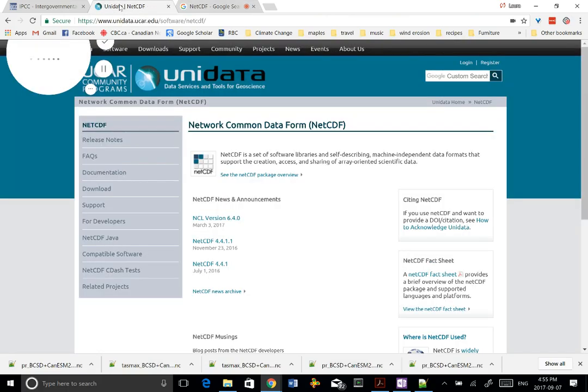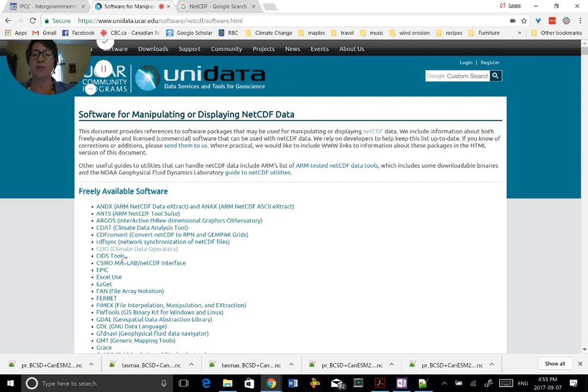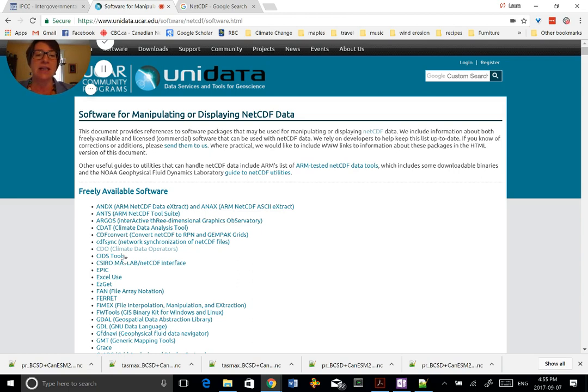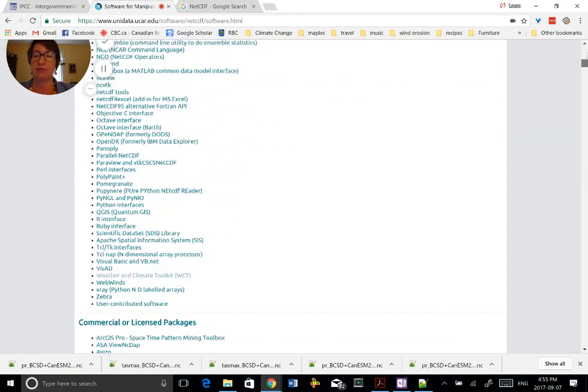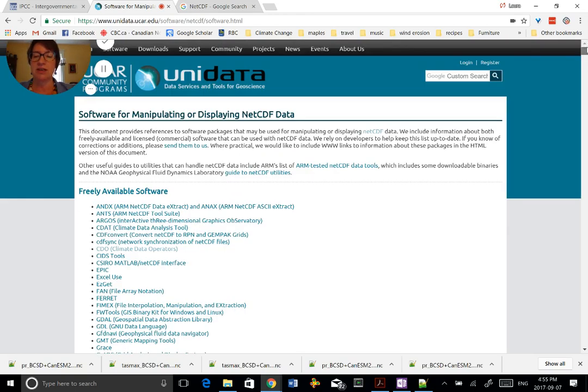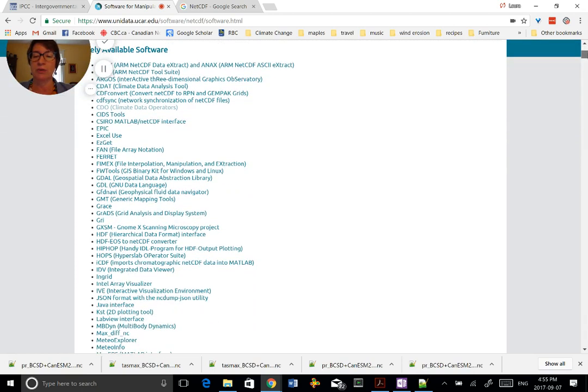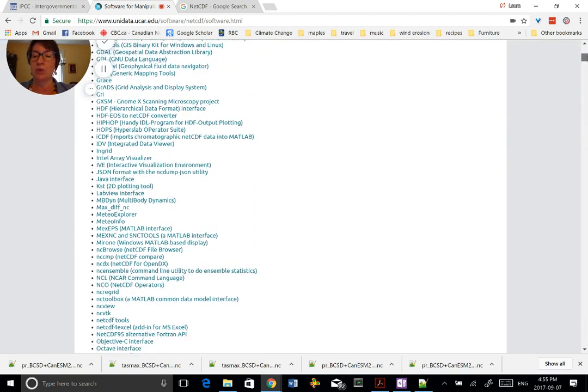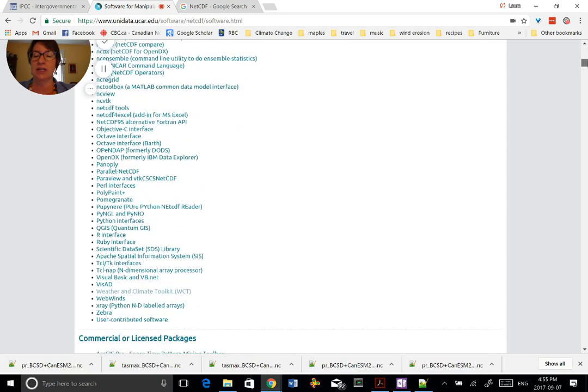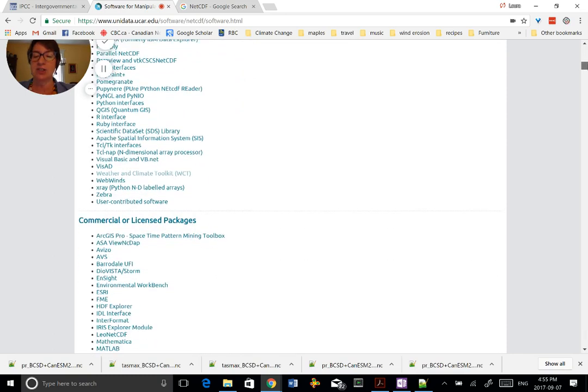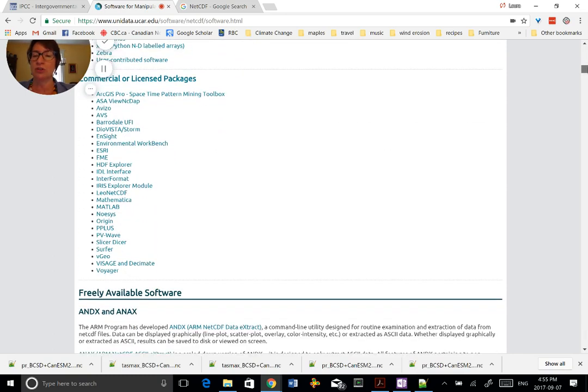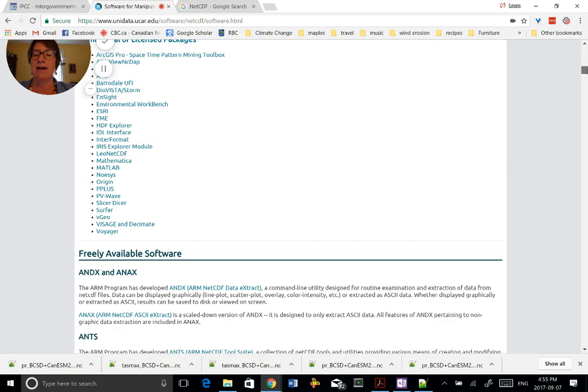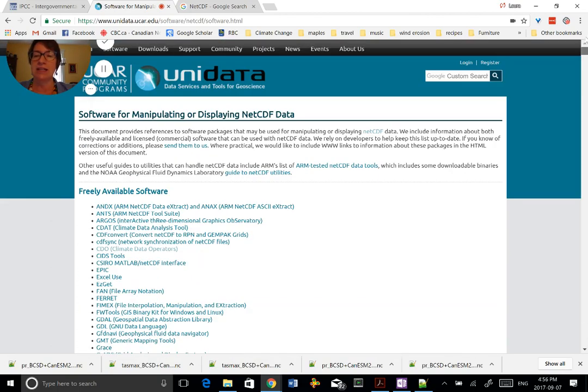When you look at this site, one of the things that they give is compatible software to work with these data to manipulate or display NetCDF data sets. And they give a little bit of information. And you can see at the top of this screen, there are a number of free software packages. There might be one that you're more familiar with that you might want to explore or look at. Certainly come to this site and check that out. There's also commercial or licensed packages, and this gives you a little description or blurb about all of them.